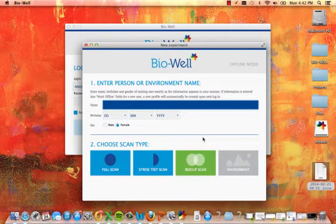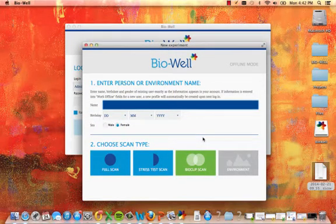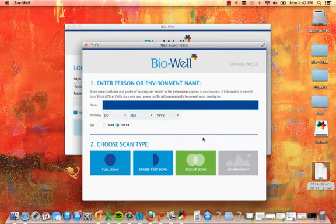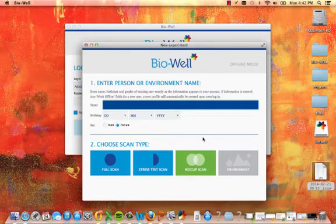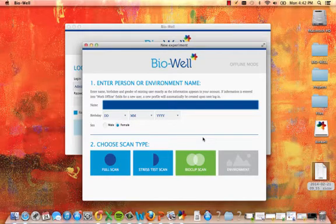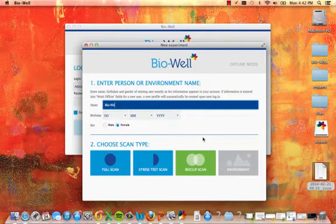Enter the name, birthdate, and gender of an existing user exactly as the information appears within your account. If information is entered into work offline fields for a new user, a new profile will automatically be created upon your next login.